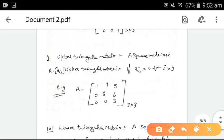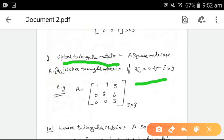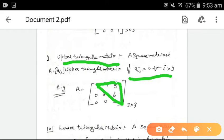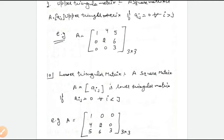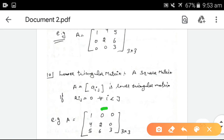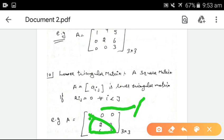Upper triangular matrix: a square matrix A is an upper triangular matrix if Aij equals 0 where i is greater than j. This means that where the row number is greater than the column number, all elements equal 0. Lower triangular matrix: a square matrix A is a lower triangular matrix if Aij equals 0 where column number is greater than the row number.